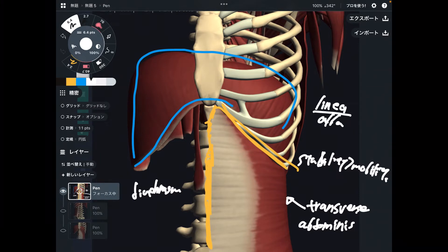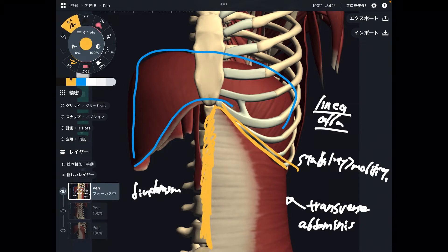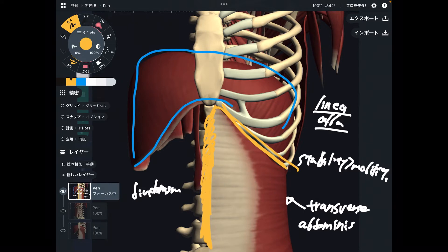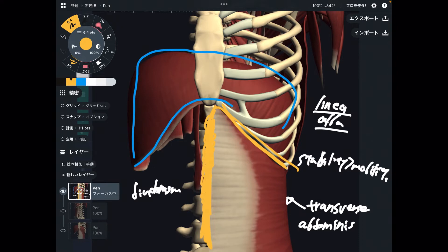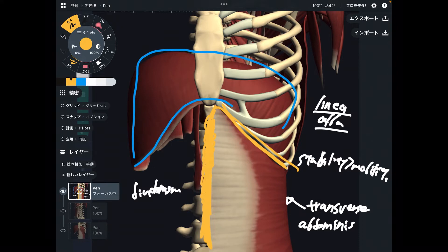Linea means line and alba means white, so it's the white line. You see this kind of line in the six-pack — this is the longitudinal line of the six-pack. Then let's go to the posterior view.